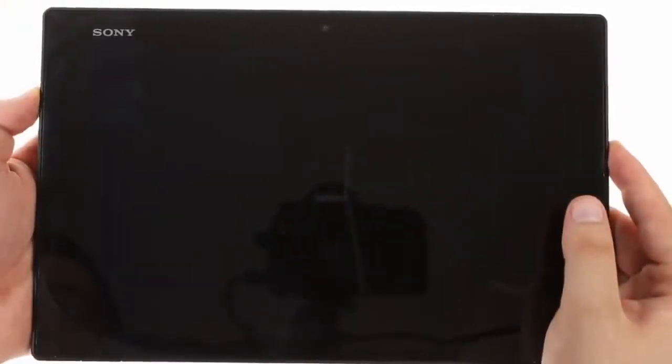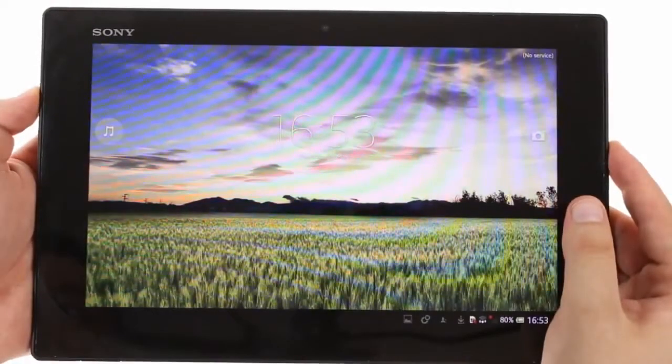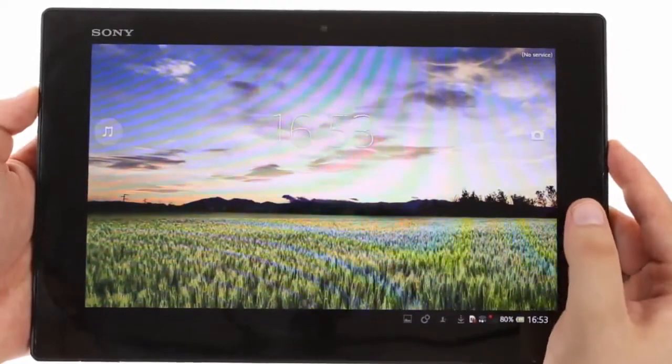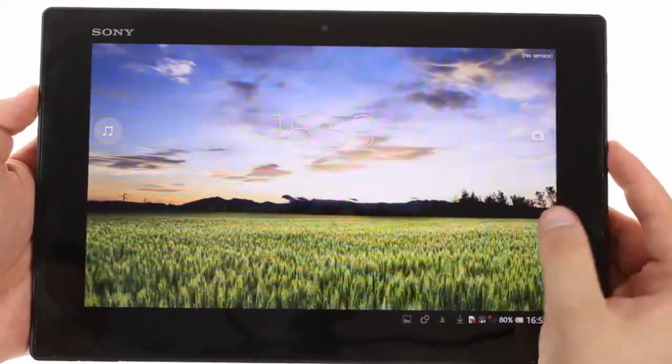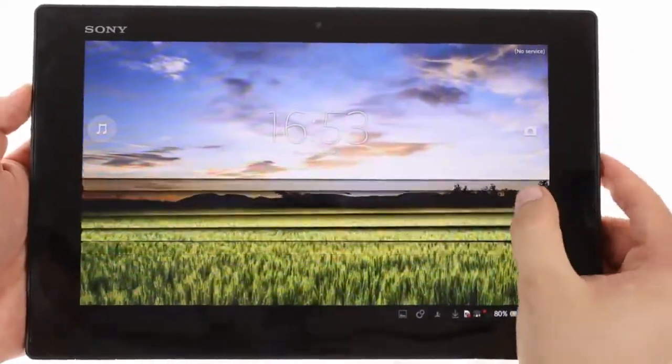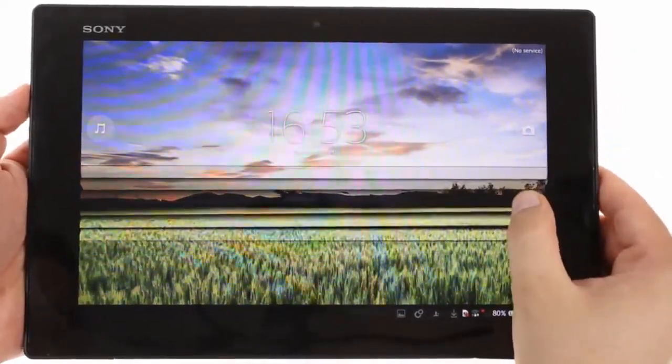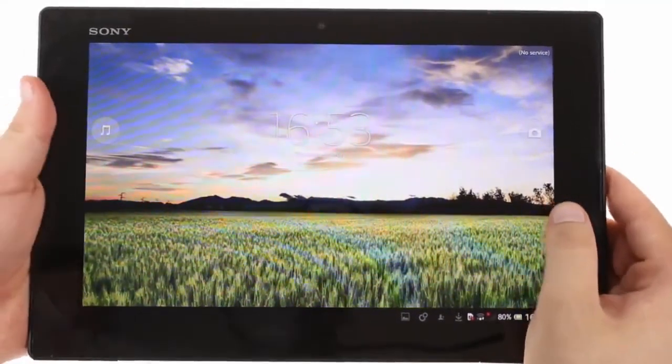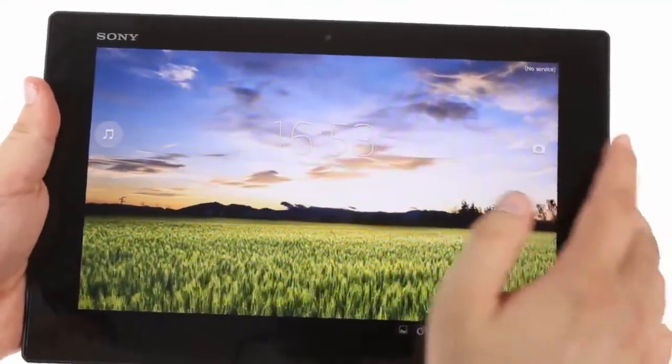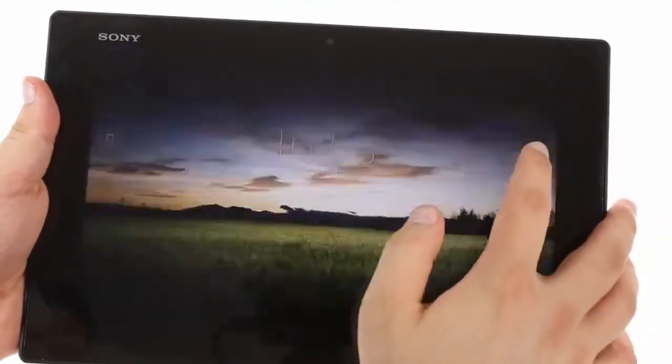The Sony Xperia Tablet Z runs Android 4.1.2 with Sony customizations similar to those of the Xperia Tablet S and the Xperia Z smartphone.